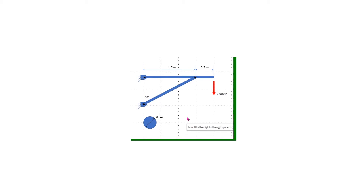Welcome to another tutorial in ANSYS Workbench. In this tutorial we are going to compute the Euler buckling load in a simple truss. The purpose of the tutorial is to demonstrate the process to compute the buckling loads in ANSYS Workbench.